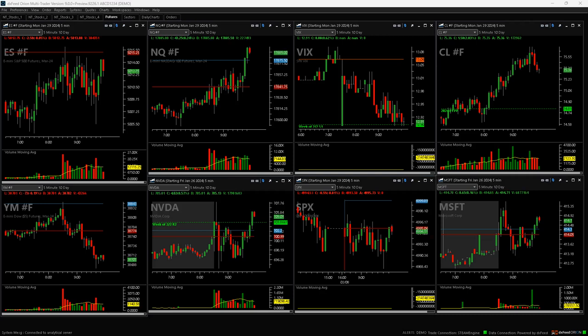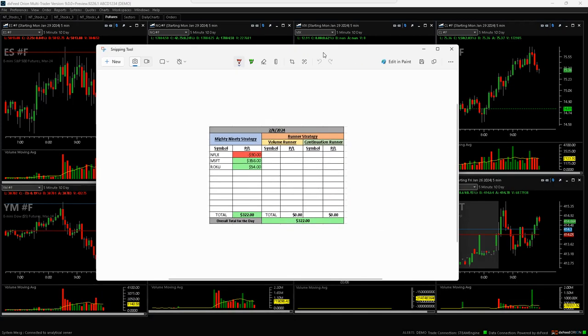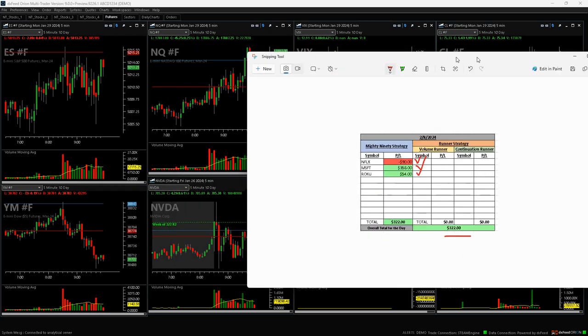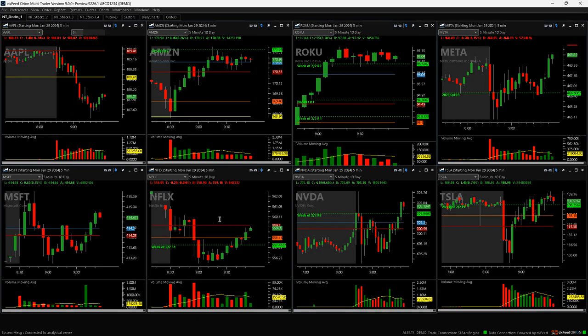What is up everyone, happy Thursday, April 8th, 2024. Three trades today: a Mighty 90, Netflix turned into a downside volume runner so I bailed on it, and then a Roku Mighty 90 and a nice Microsoft Mighty 90. Plus $322 on the day. Let's go to Netflix here.